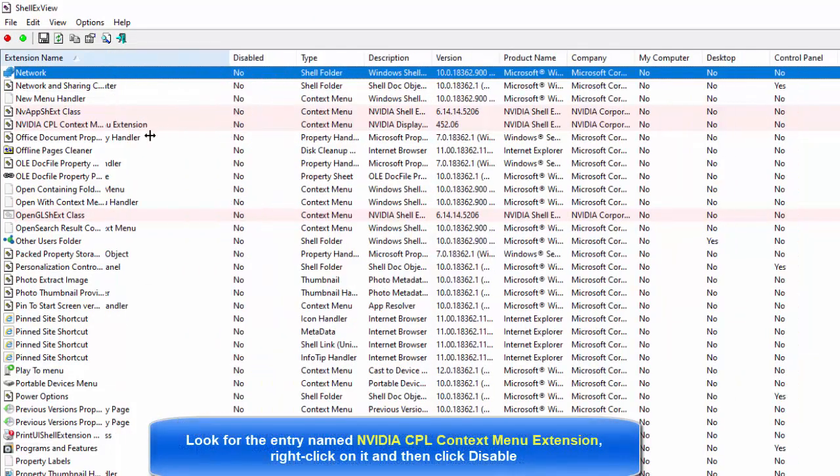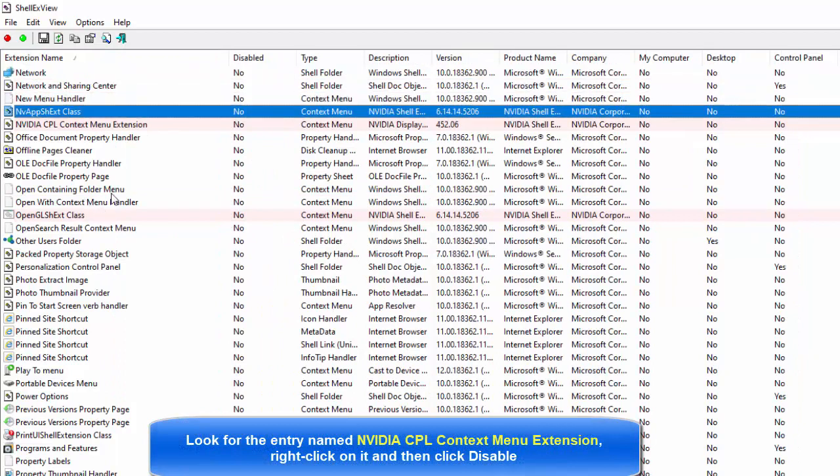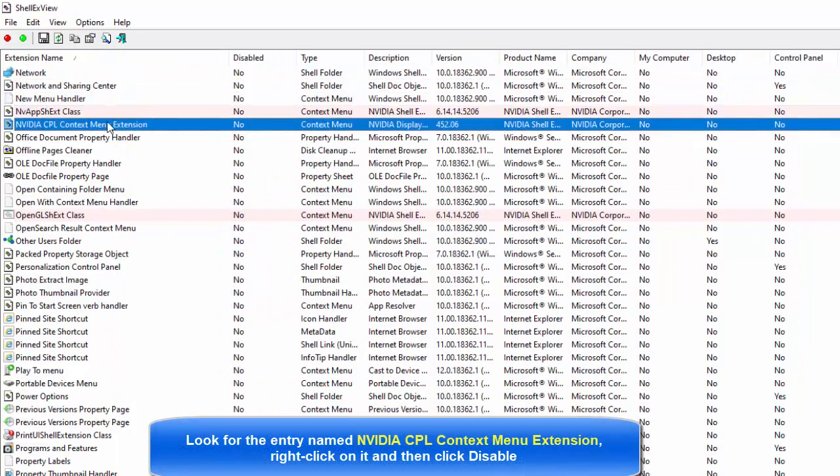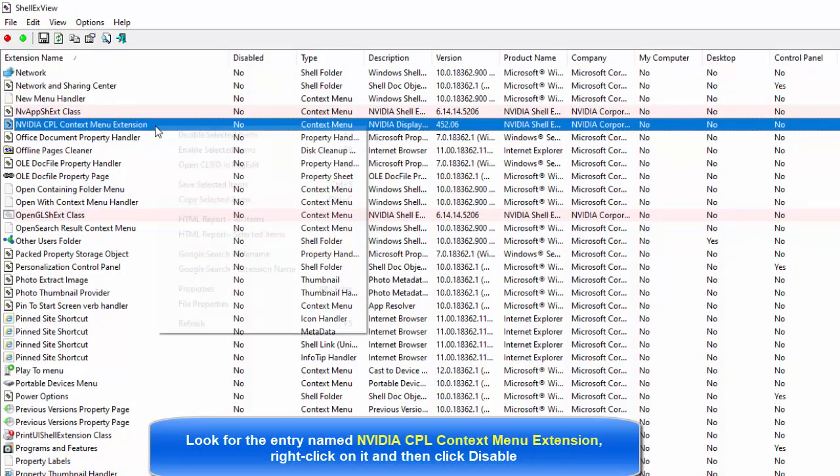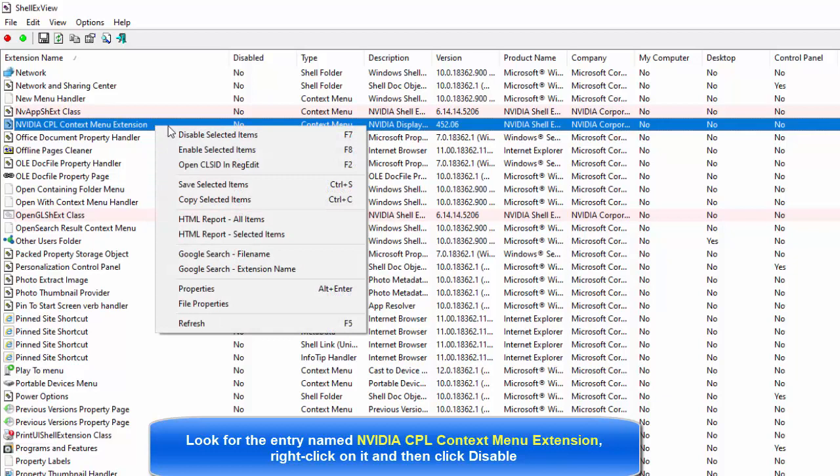Finally, look for the entry named NVIDIA CPL context menu extension, right-click on it and then click disable.